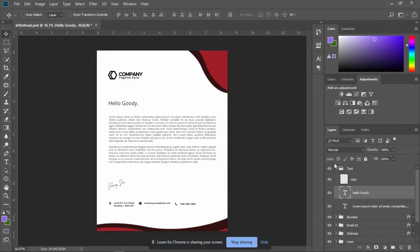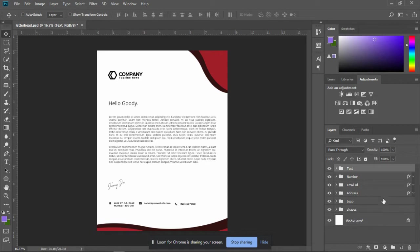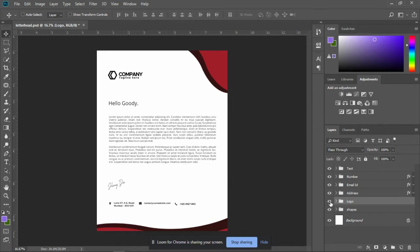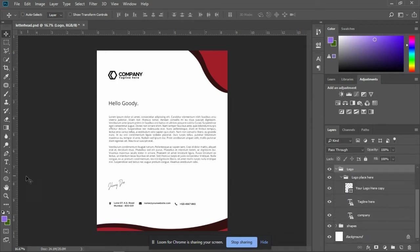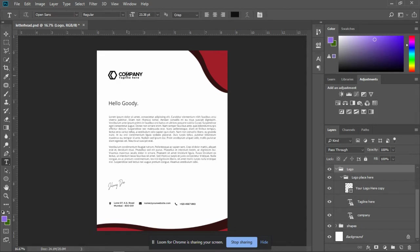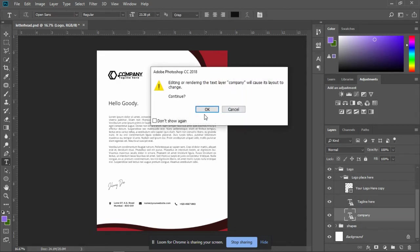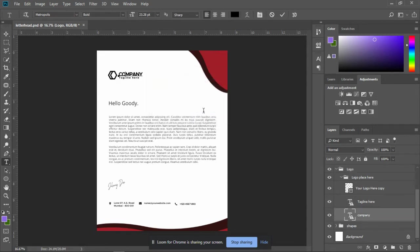Then your logo. You can change your logo by just selecting the logo layer. This is a logo layer. Click on text to change the text.